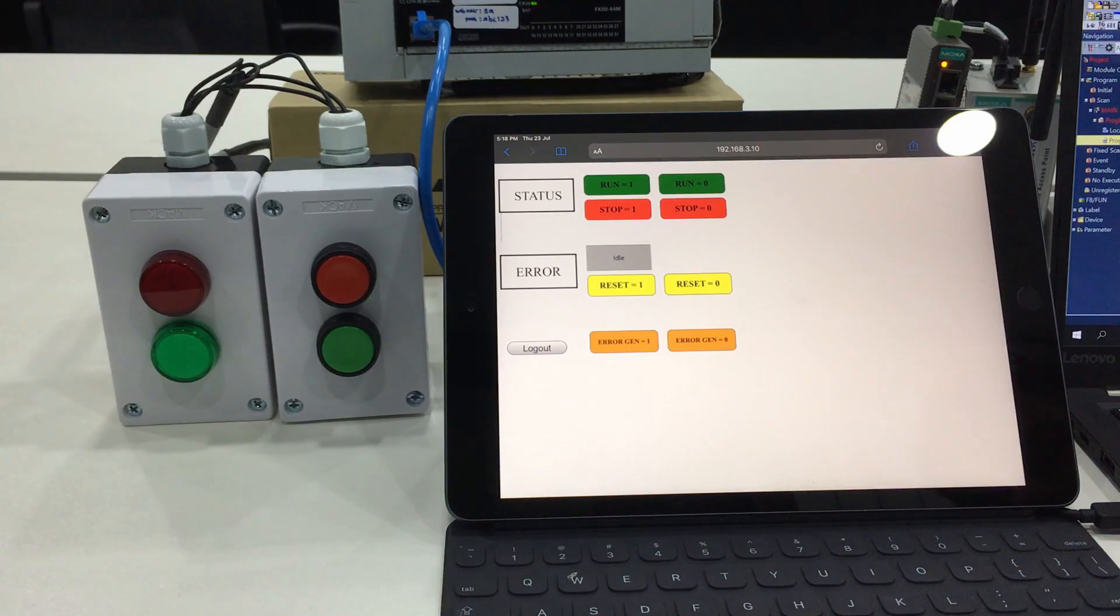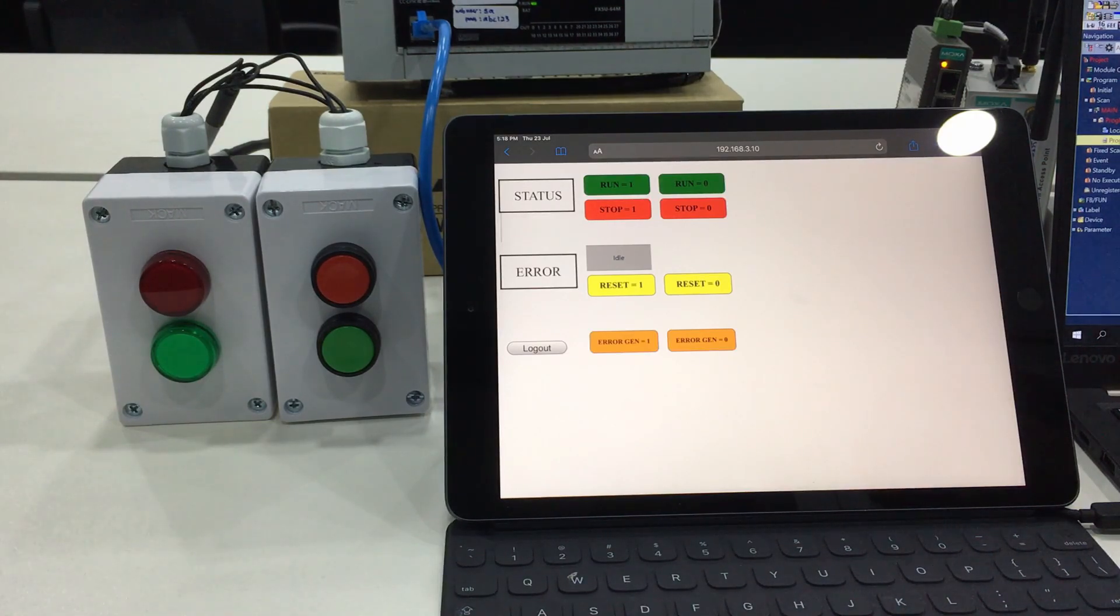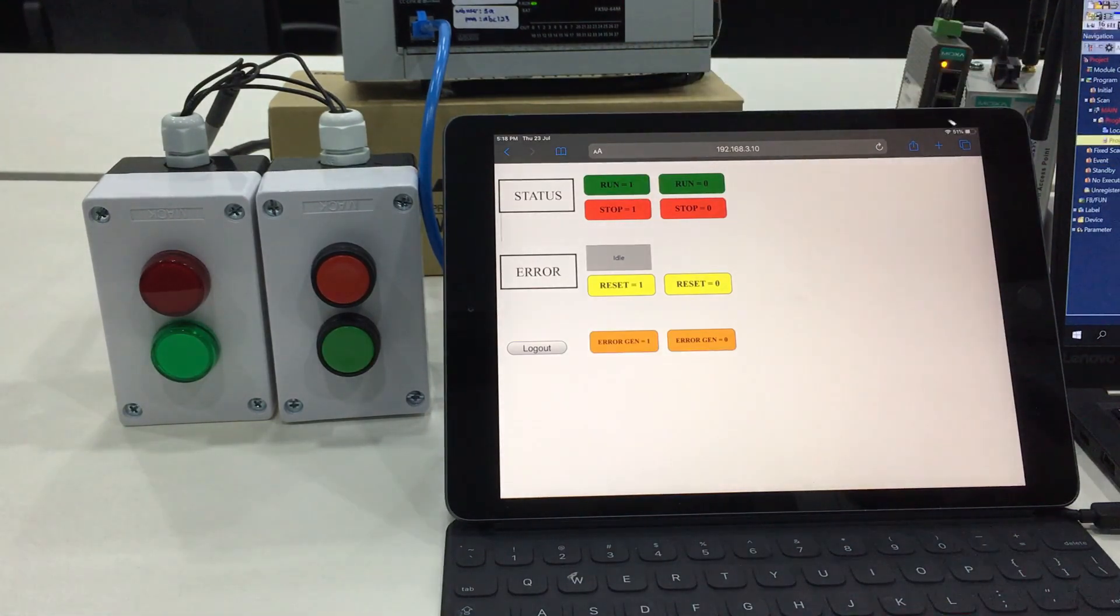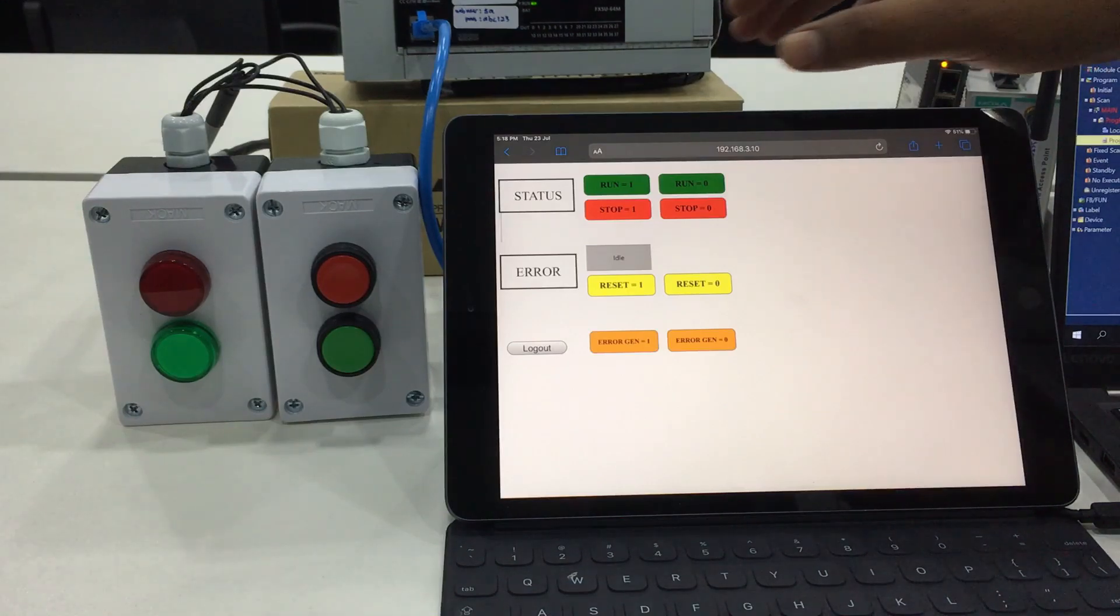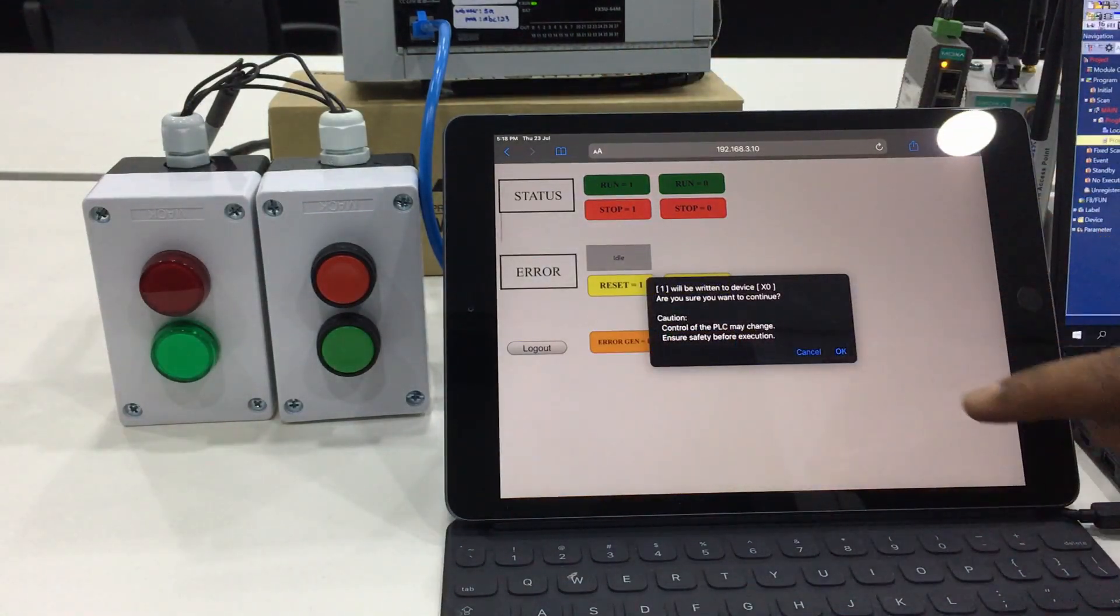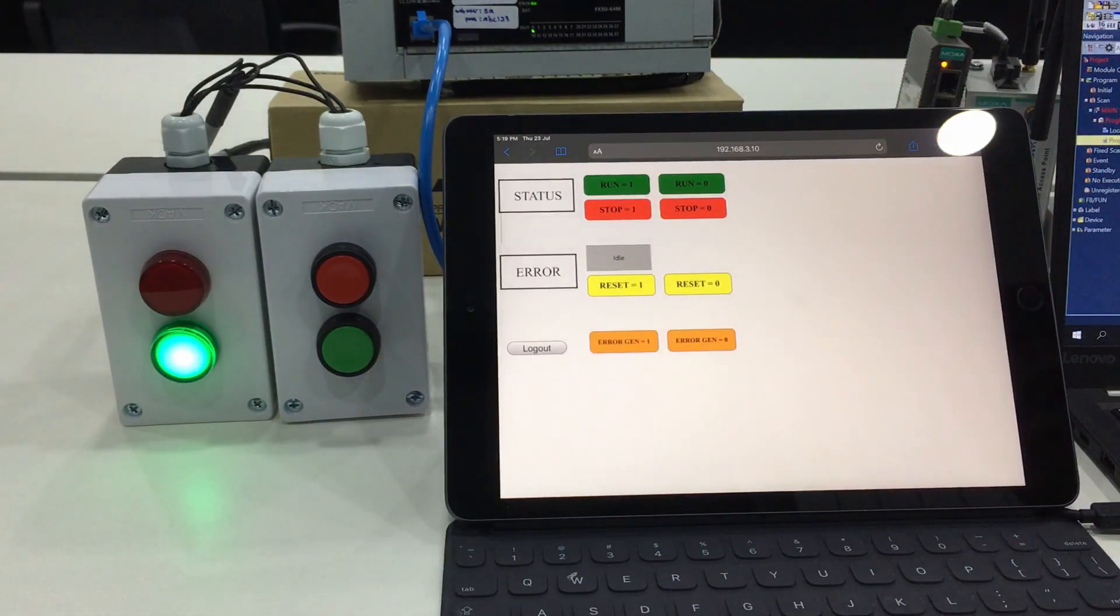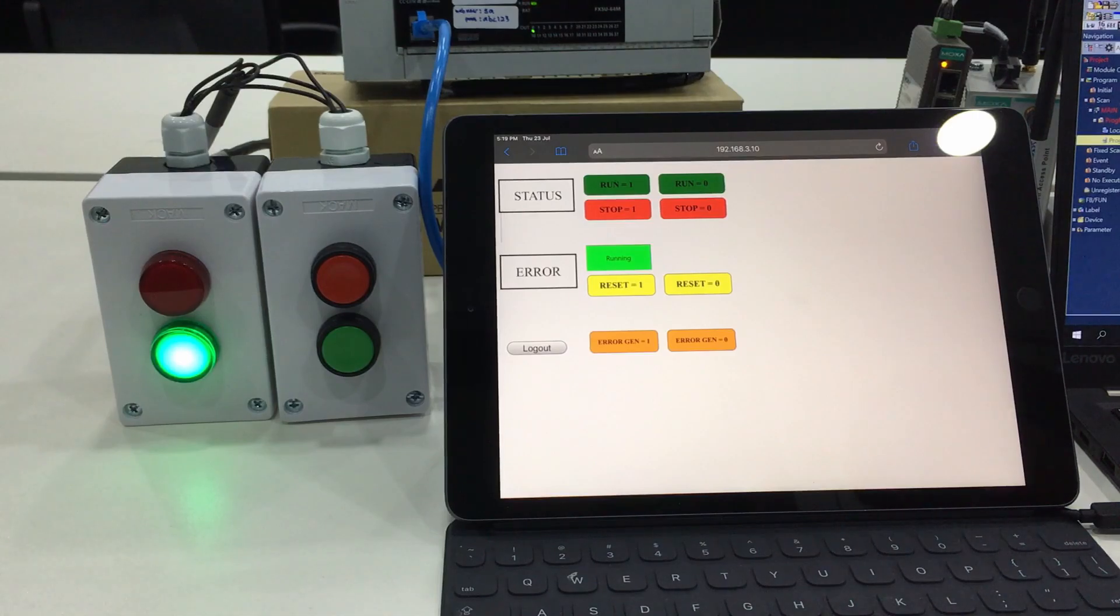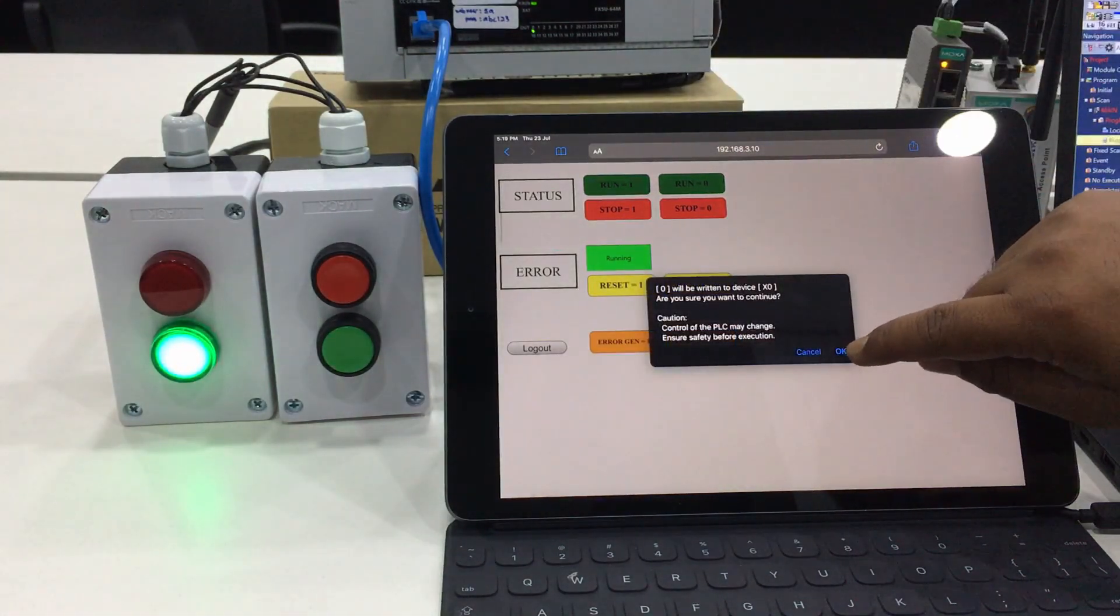How we use this user web page: just assume we have a machine on the production floor. If we want to run the production, we can go for run and execute it. You can see the light for Y0 or the green LED indicator will turn on.